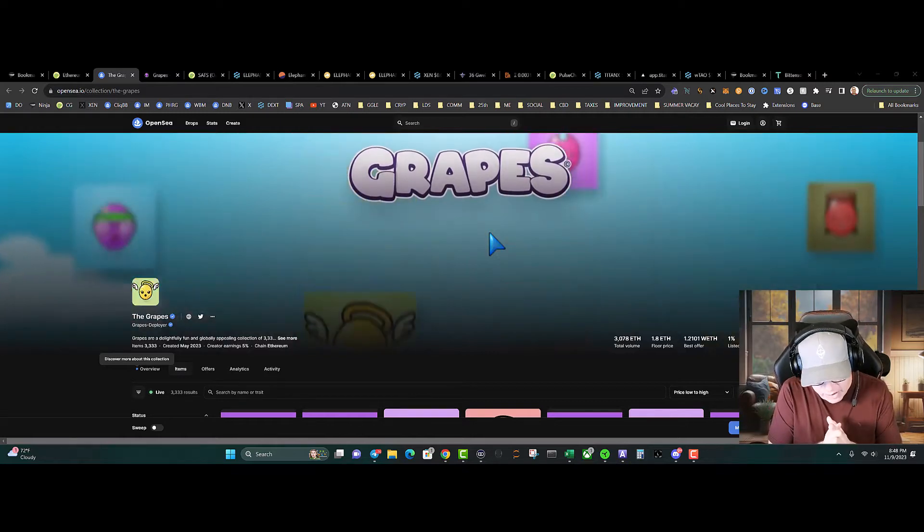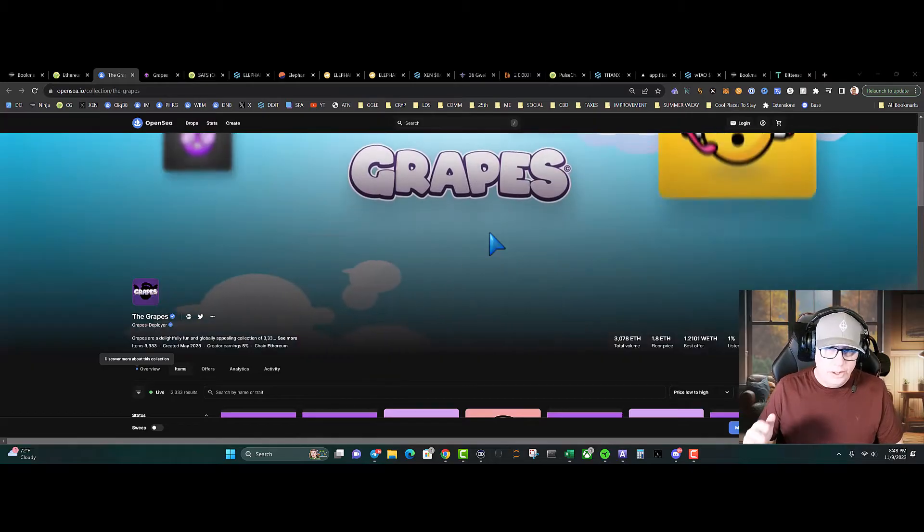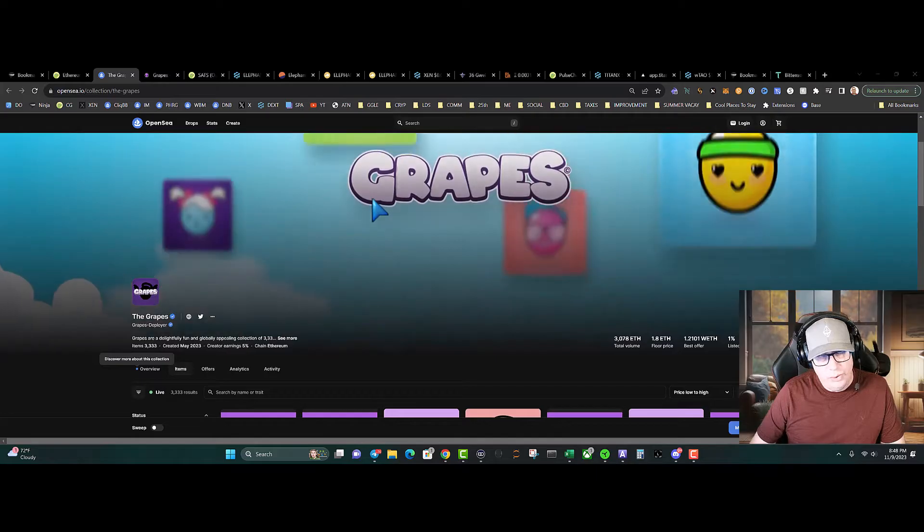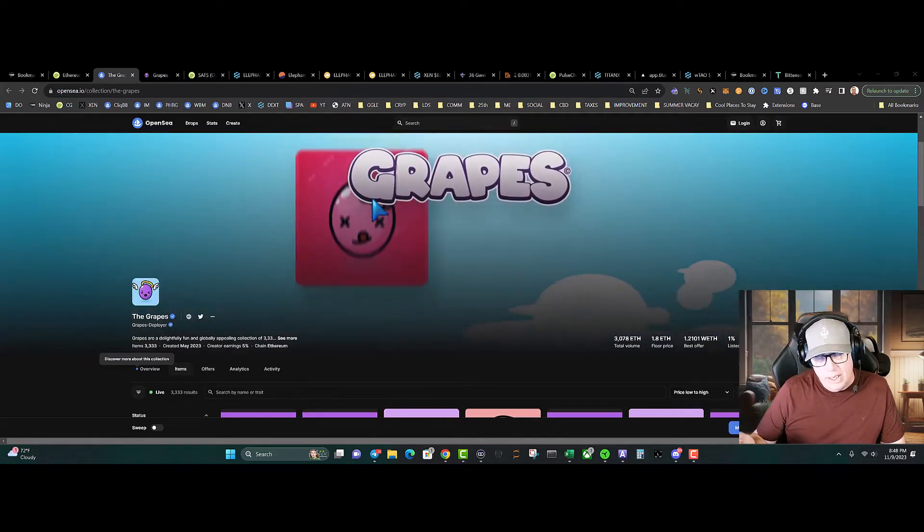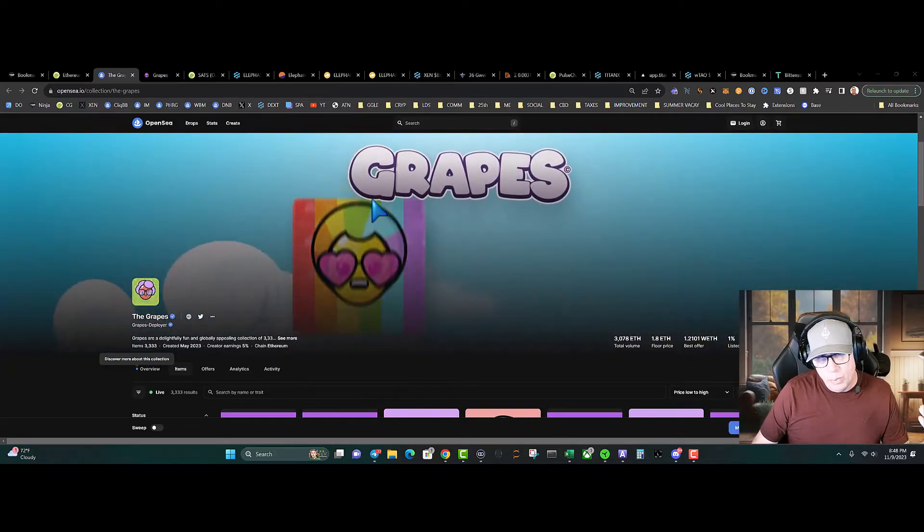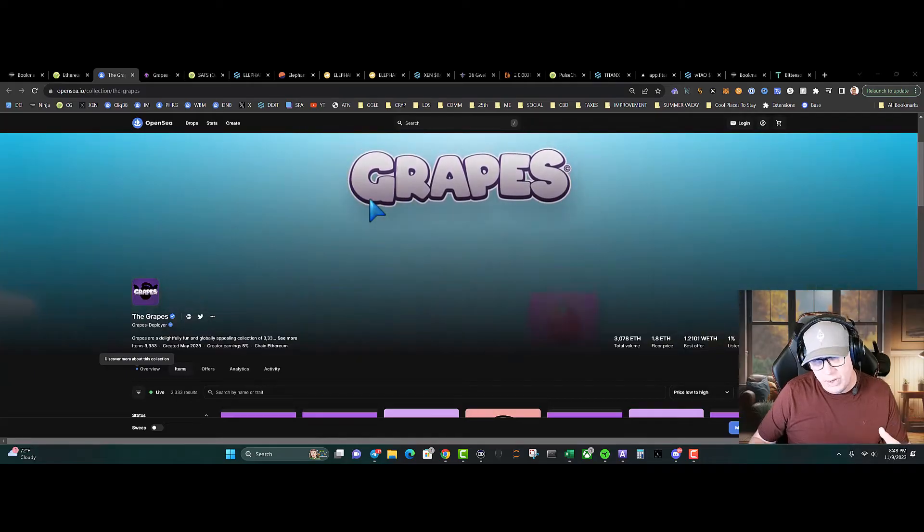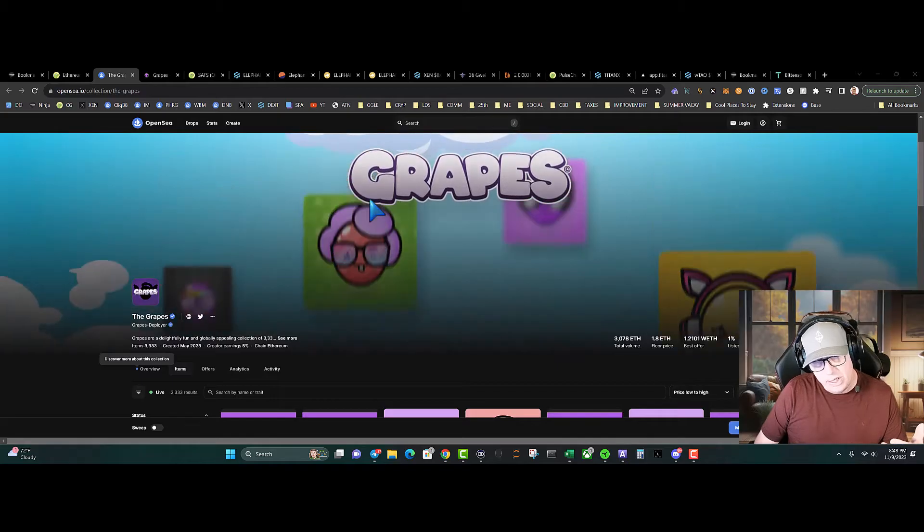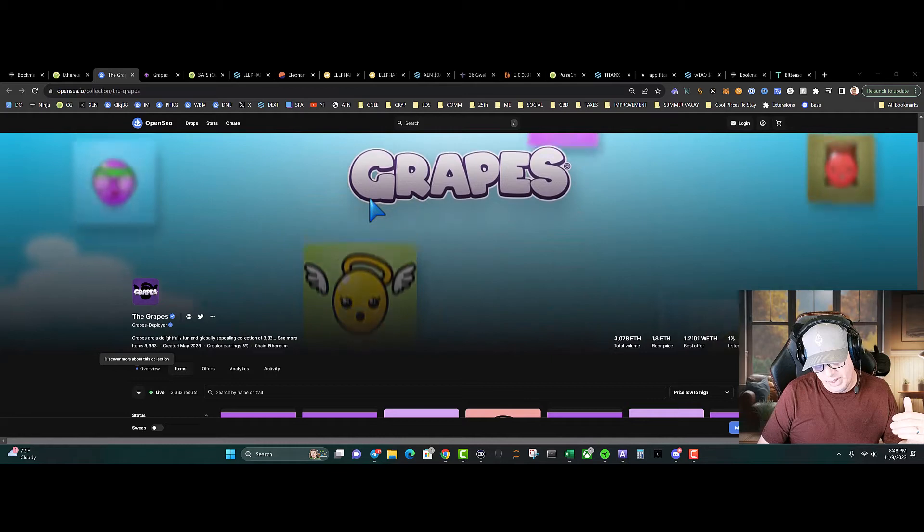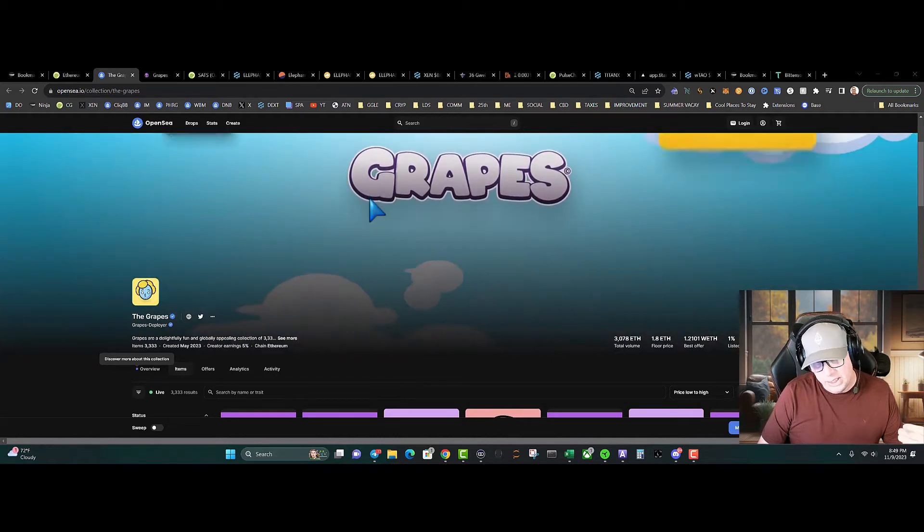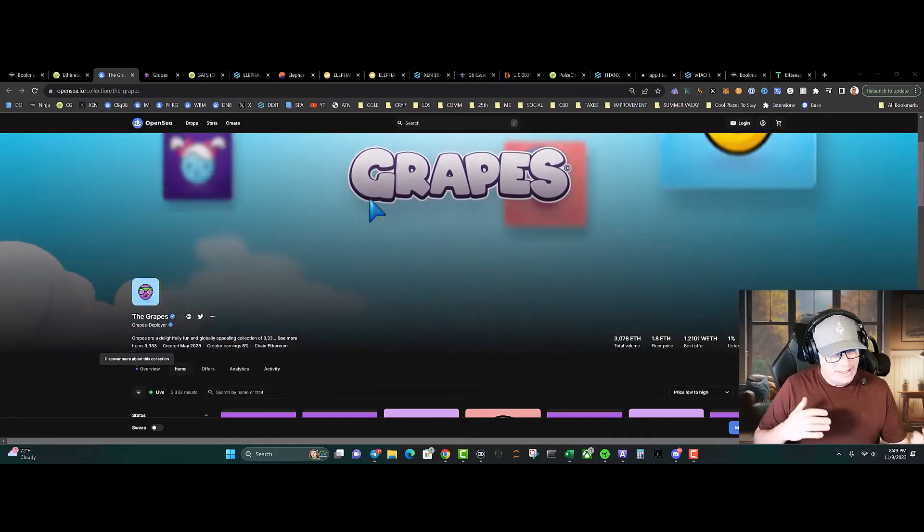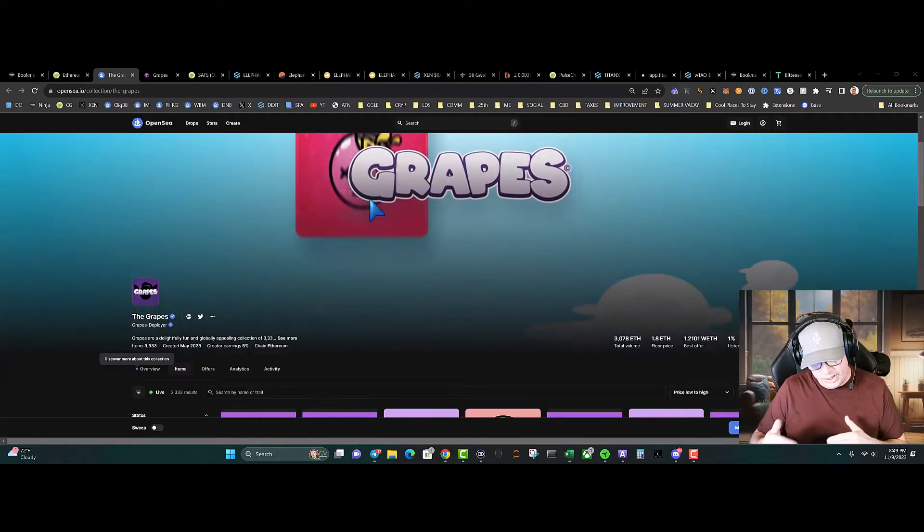Grapes 1.8 ETH moving into the IGO, the Initial Grape Offering. If you own a Grape, that gets you, subject to change, up to one ETH allocation, meaning you can put in up to one ETH at 45 million market cap at around 2.2 cents a coin. If you're an NFT holder, you get a 10% shave on that and it is KYC.